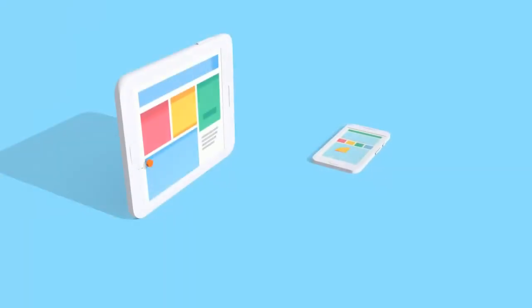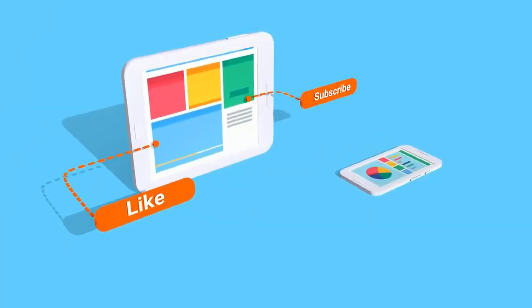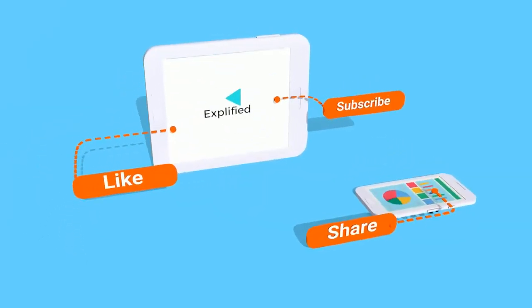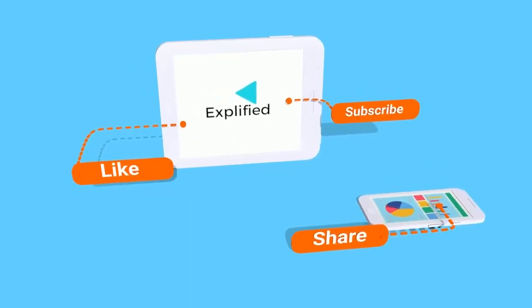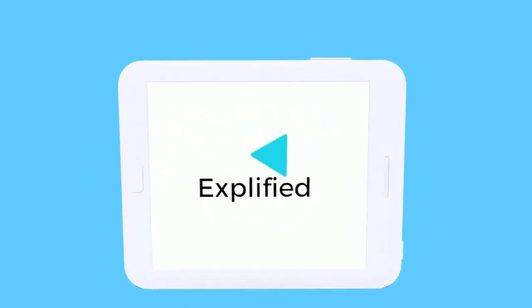Do mention in the comment section if you want us to review or explain any interesting topic, and we will surely work upon your suggestions. That's all for this video. Do like, share, and subscribe to our channel Explified.